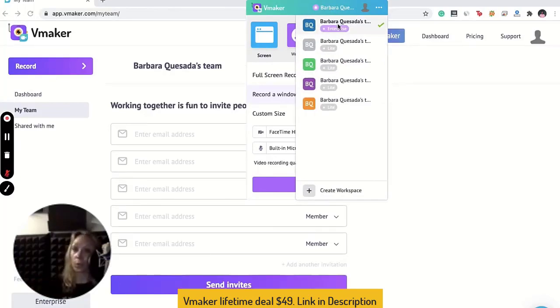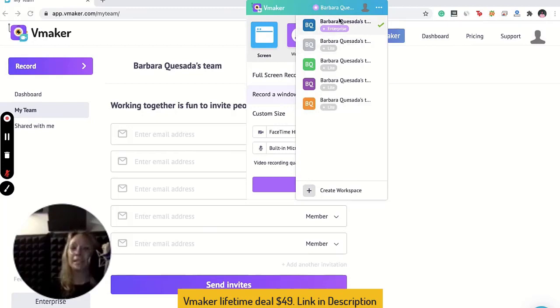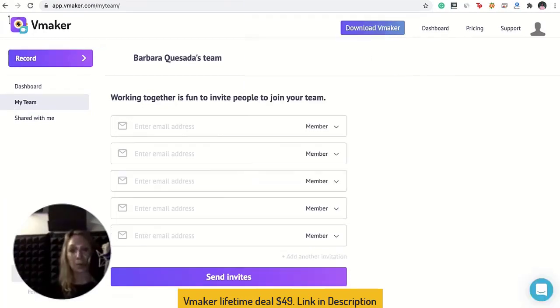If you want to switch workspaces on your app, all you need to do is click on the menu, scroll down, and change.